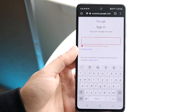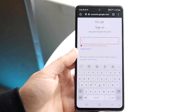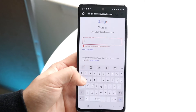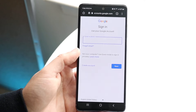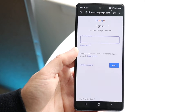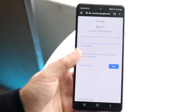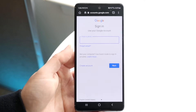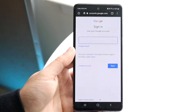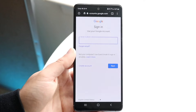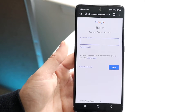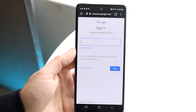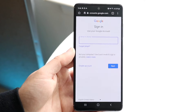If retyping your credentials doesn't work, the next thing I'd recommend is refreshing the page. Simply refresh the page and then type in your phone number or email again. If you're on your desktop, click the refresh button or press Command+R, then retype your phone number or email.